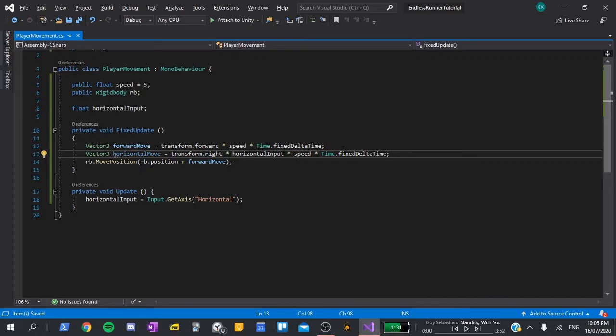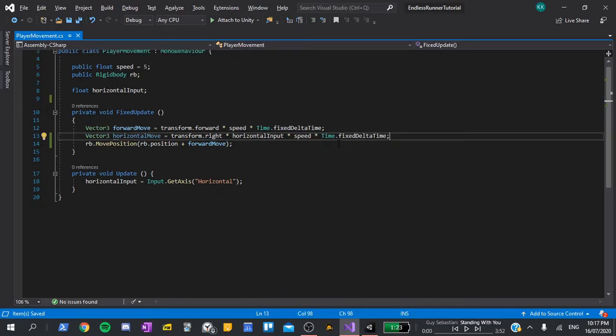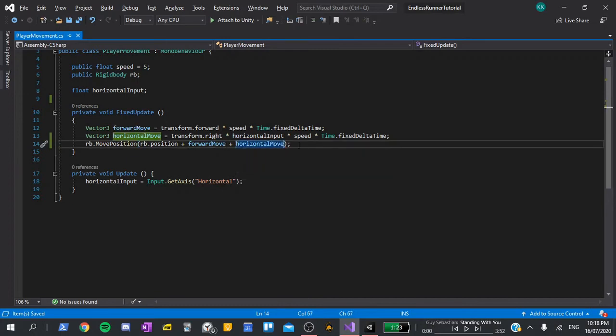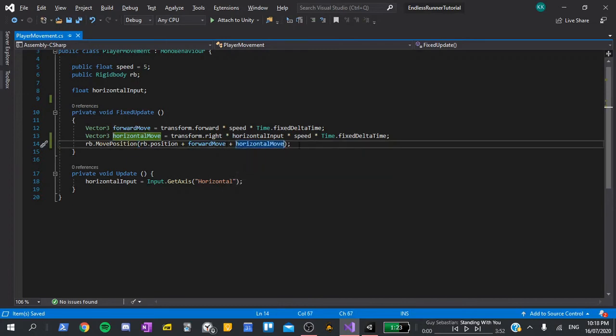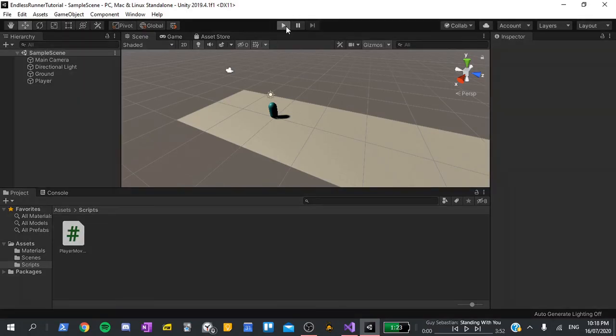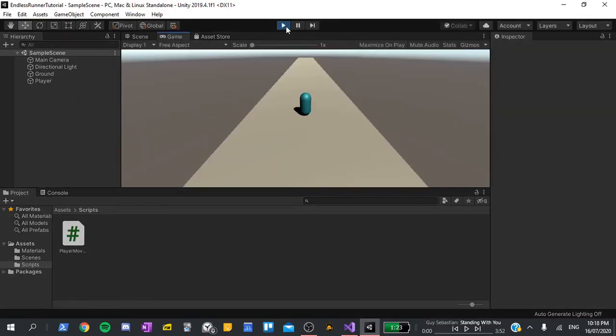If neither are pressed, it will equal 0, as horizontal input will be 0. Finally, in rb.move position, I'll also add our horizontal move. Now if we go back to the editor and press play, we can test it out. I'll press the A and D keys and the left and right arrows. It all seems to be working.